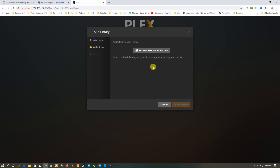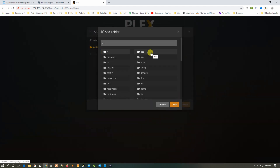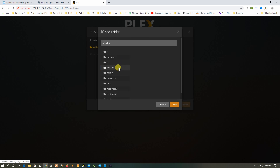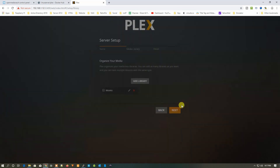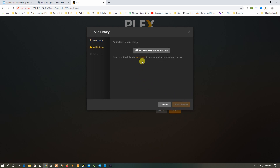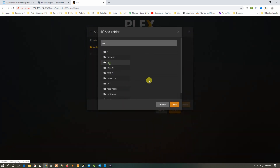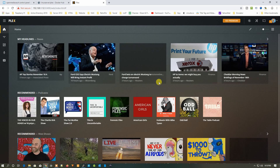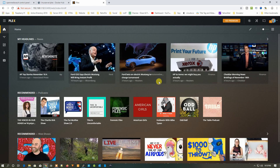Click Add Library, select Movies, then click Next. It will ask you to select the media folder — click on the movies folder we created inside Docker and click Add, then Add Library. Do the same for TV Shows: click Add Library, select TV Shows, click TV, then Add. Click Next and Done. That's how you configure Plex Server on Docker.